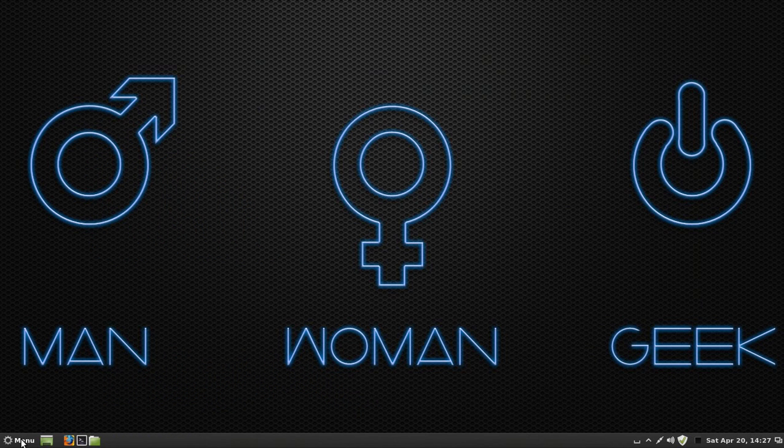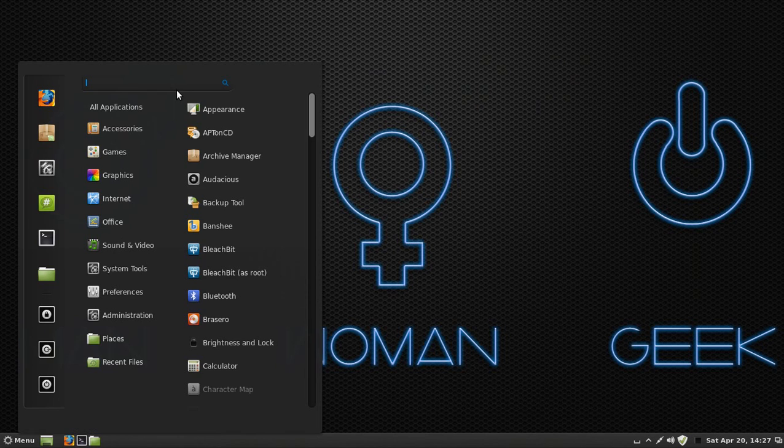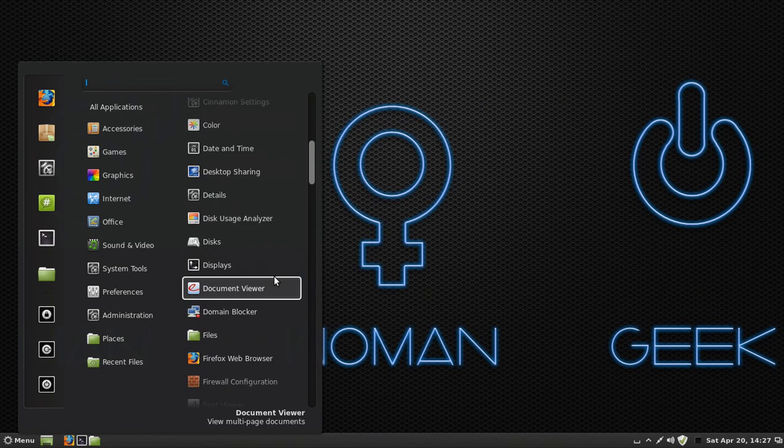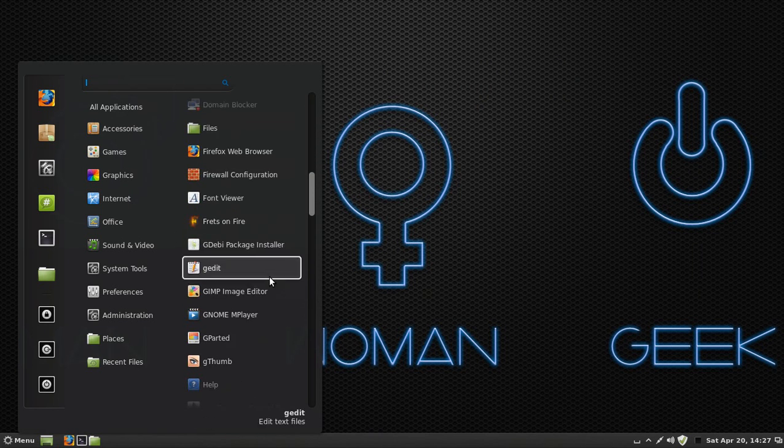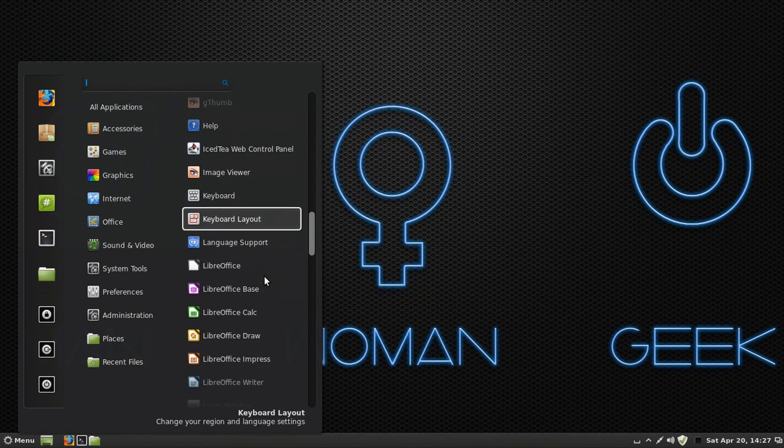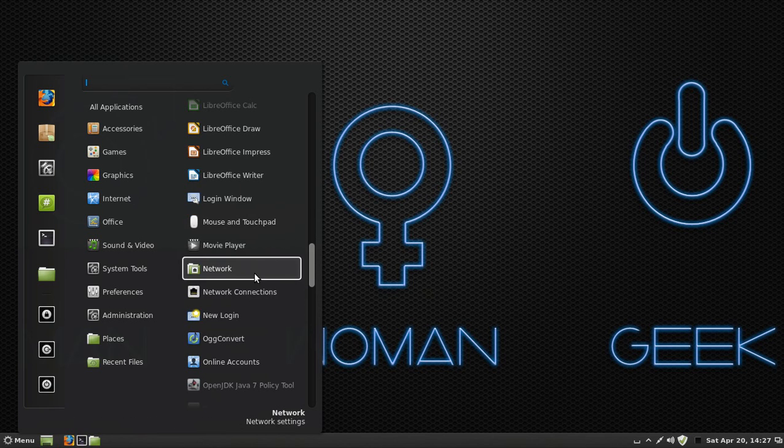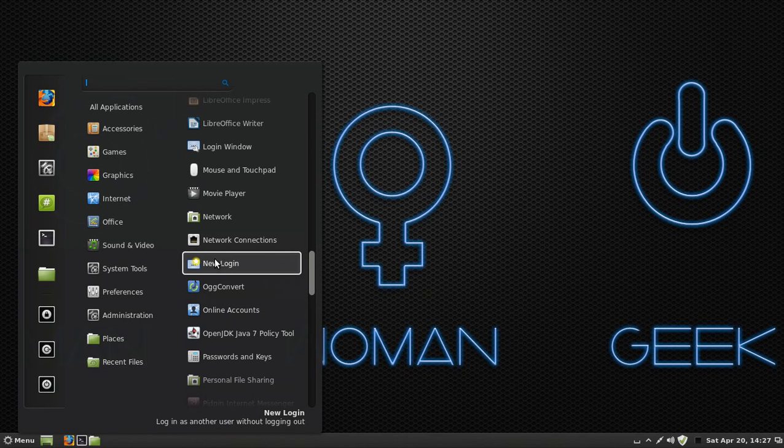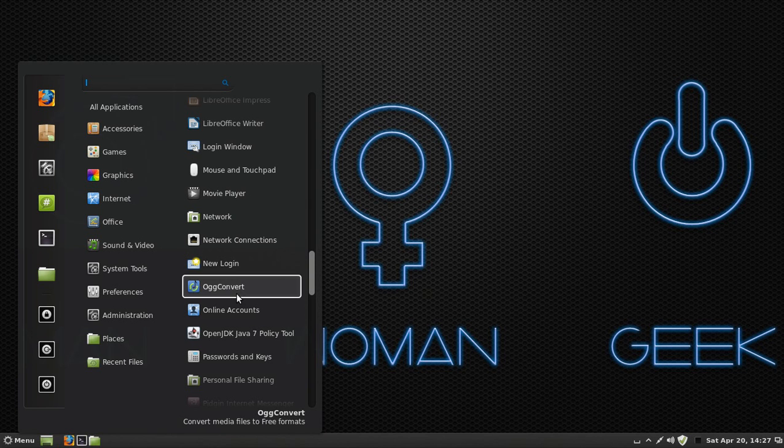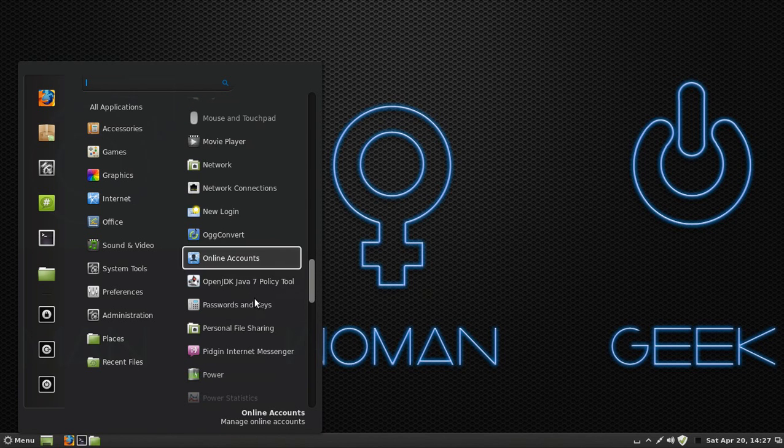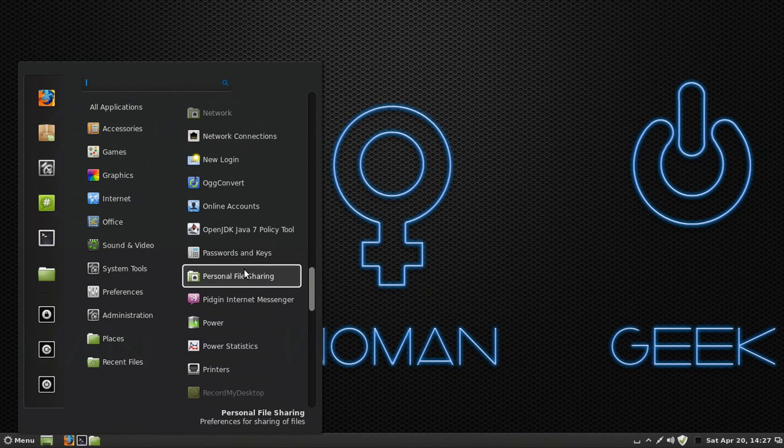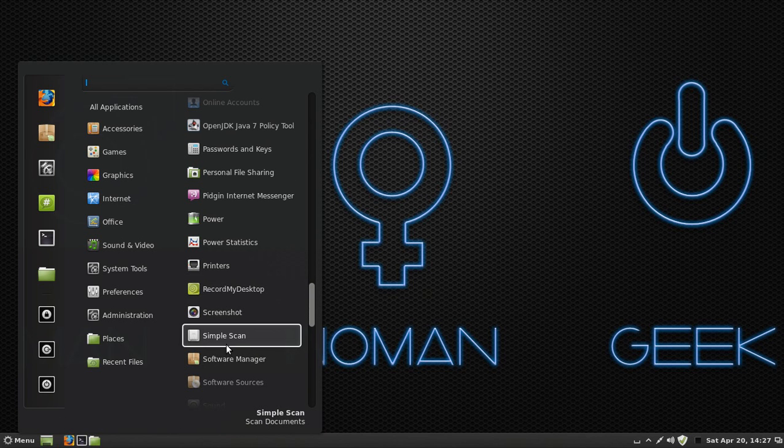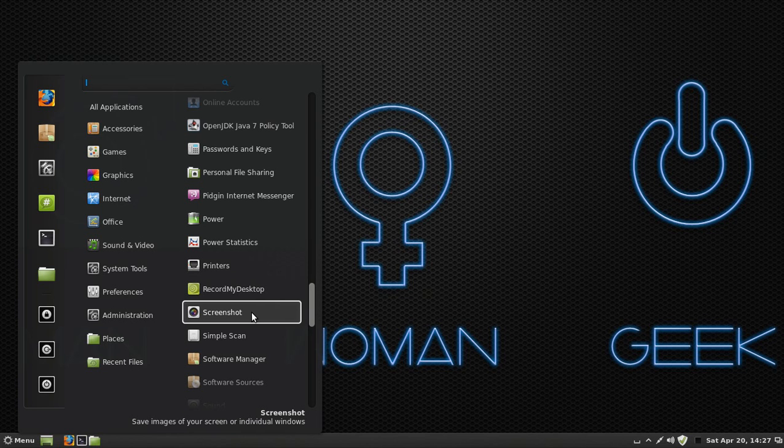I'm going to exit out of that and go back to menu, All Applications. I'm going to scroll down. Mouse to touchpad, Movie Player, self-explanatory. Login to create a new login, like Windows users and stuff like that. You can make a login for a different person. Take a screenshot. You can screenshot like you could with your iPhone or iPad. You can do the same thing on your desktop using that.